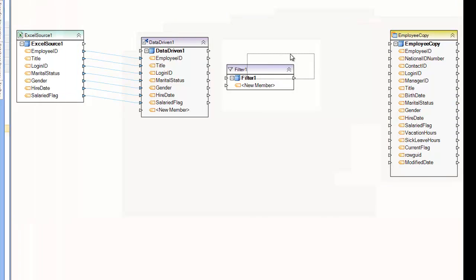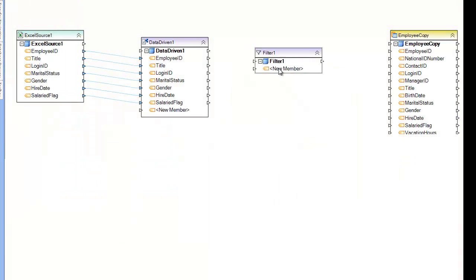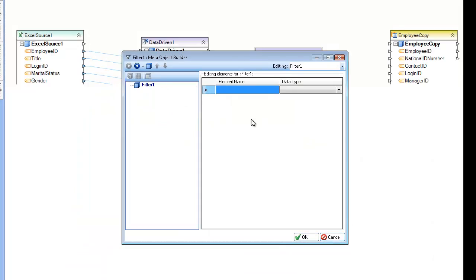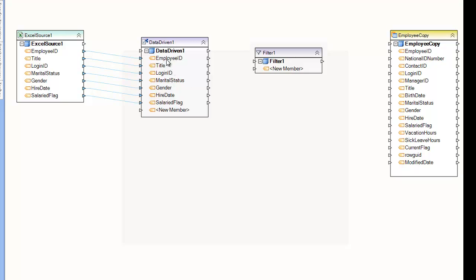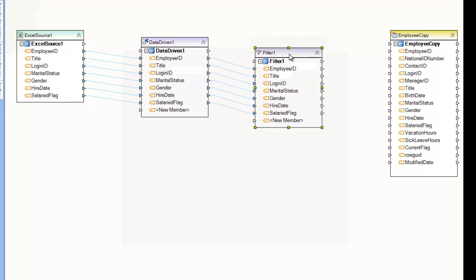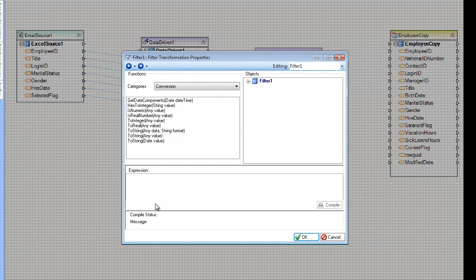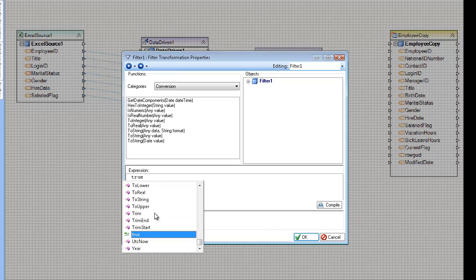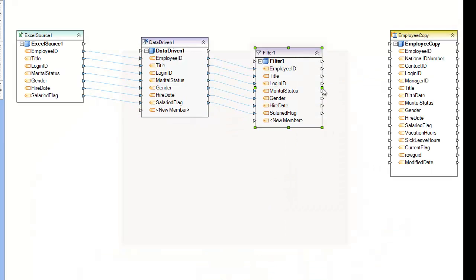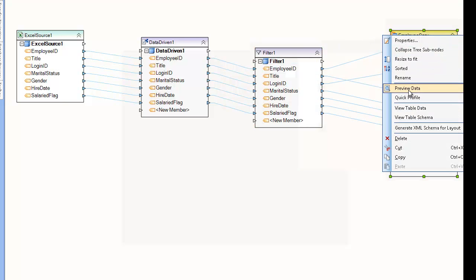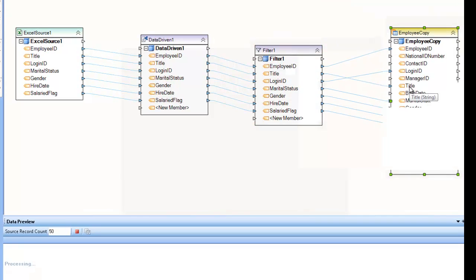Let's actually fill it out first, go to the expression, and I'm just going to write true to just pass it through. And pass it on there. And I'm going to preview the target here.